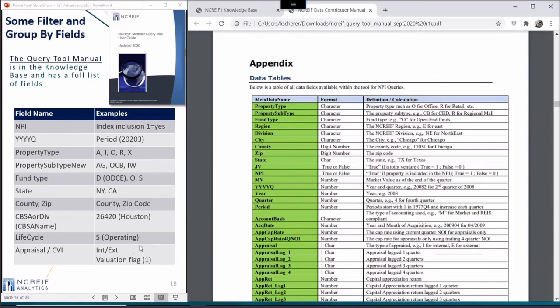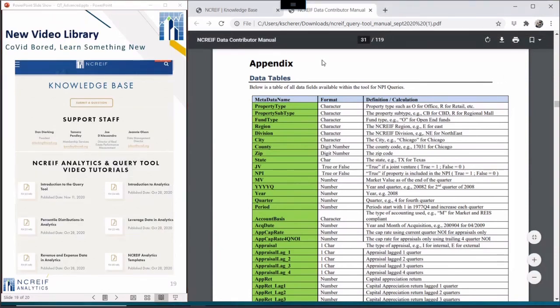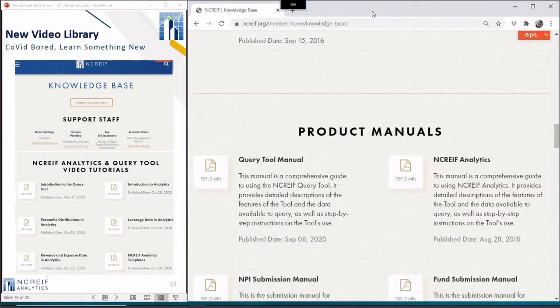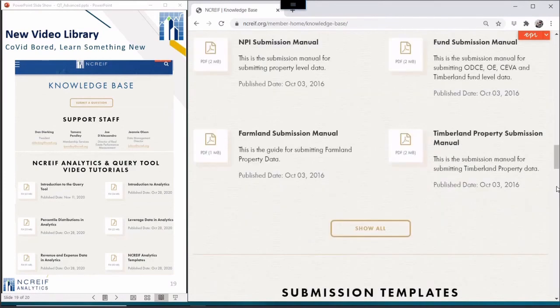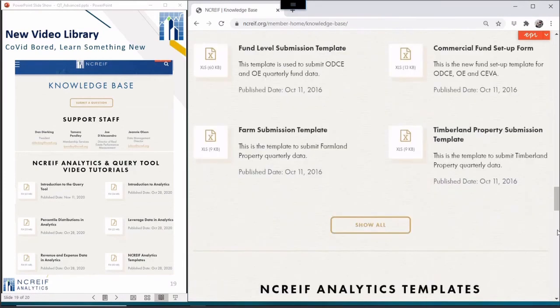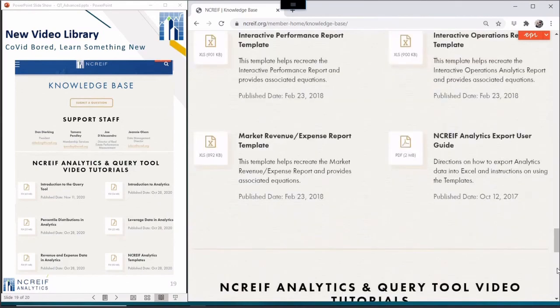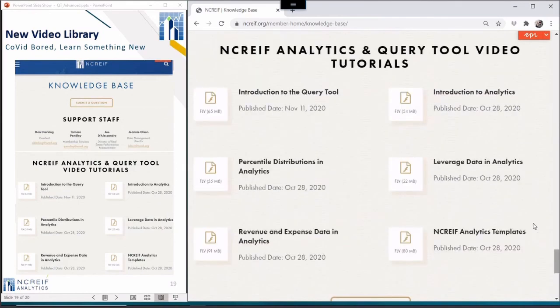Well, that wraps up this NACREIF podcast. We expect to keep these coming over the next several months of hibernation and we'll log all that history in the knowledge base under the new video tutorial section. Please join us for our spring virtual conference, which will cover all sorts of useful information. Till then, enjoy the coming new year and be safe, my friends.